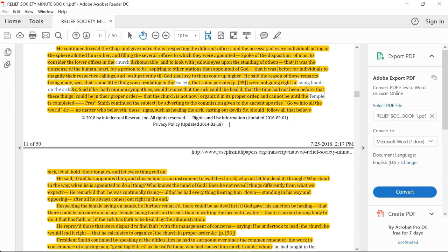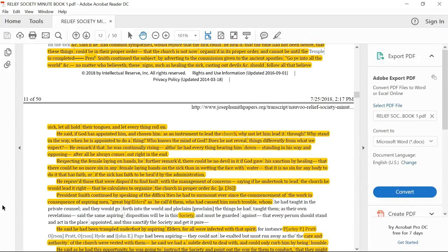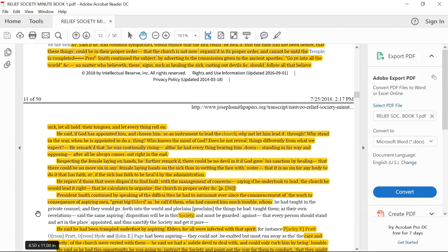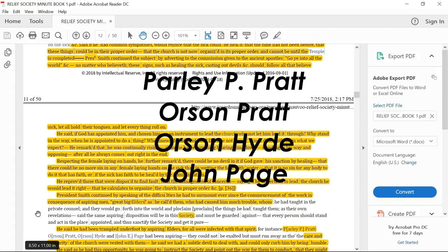He reproved those that were disposed to find fault with the management of concern, saying if he understood to lead the church, he would lead it right. That he calculates to organize the church in its proper order. President Smith continued by speaking of the difficulties he had to surmount ever since the commencement of the work in consequence of aspiring men. In quotes, great big elders, as he called them, who had caused him much trouble. He said he had taught in private counsel that they would go forth to the world and proclaim the things he had taught them as their own revelations.